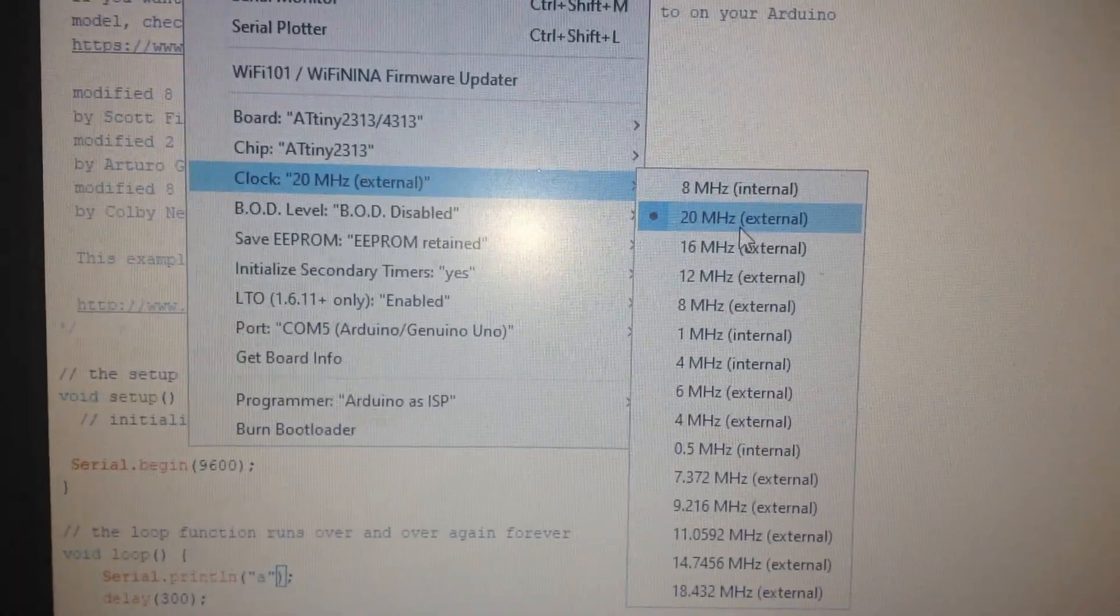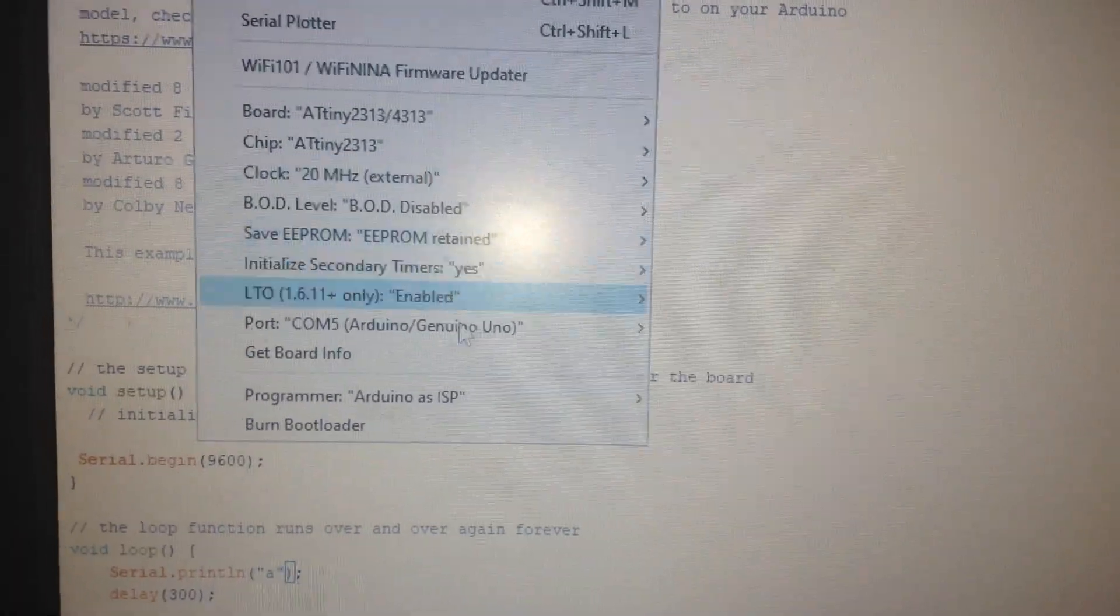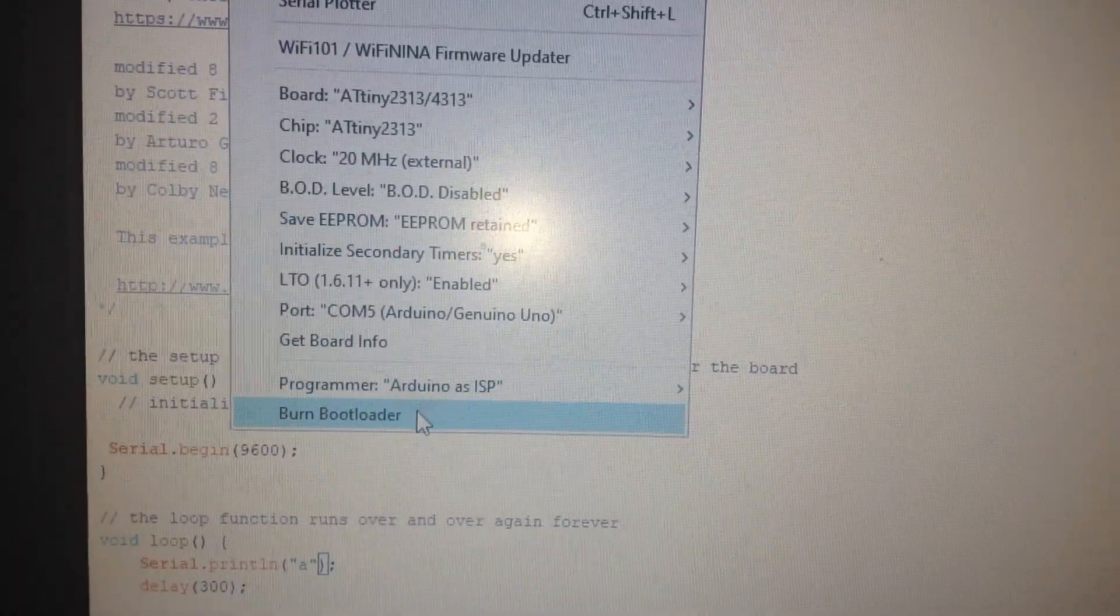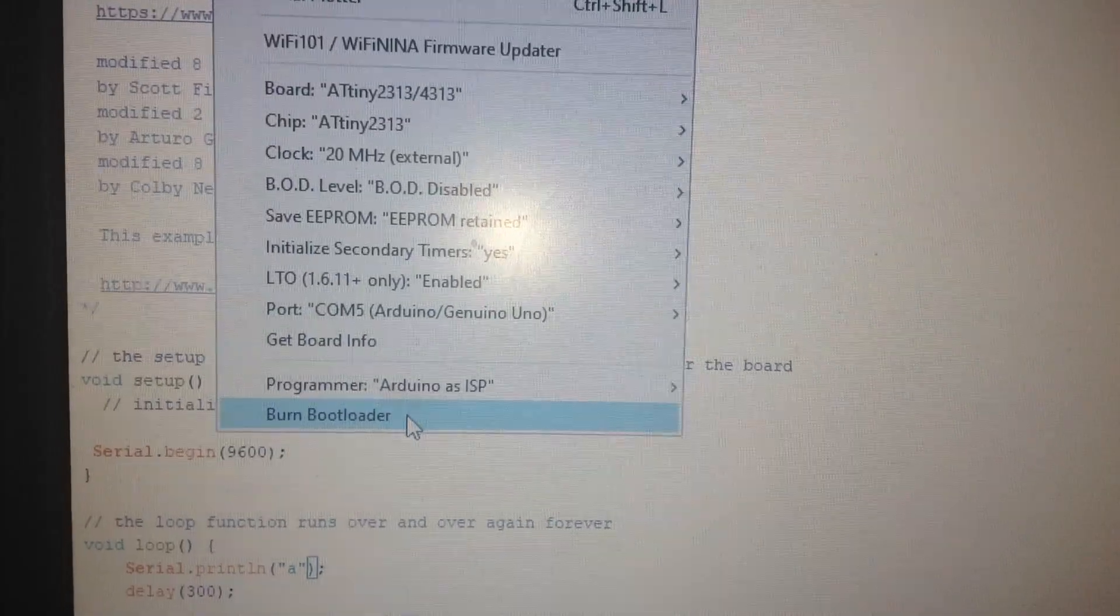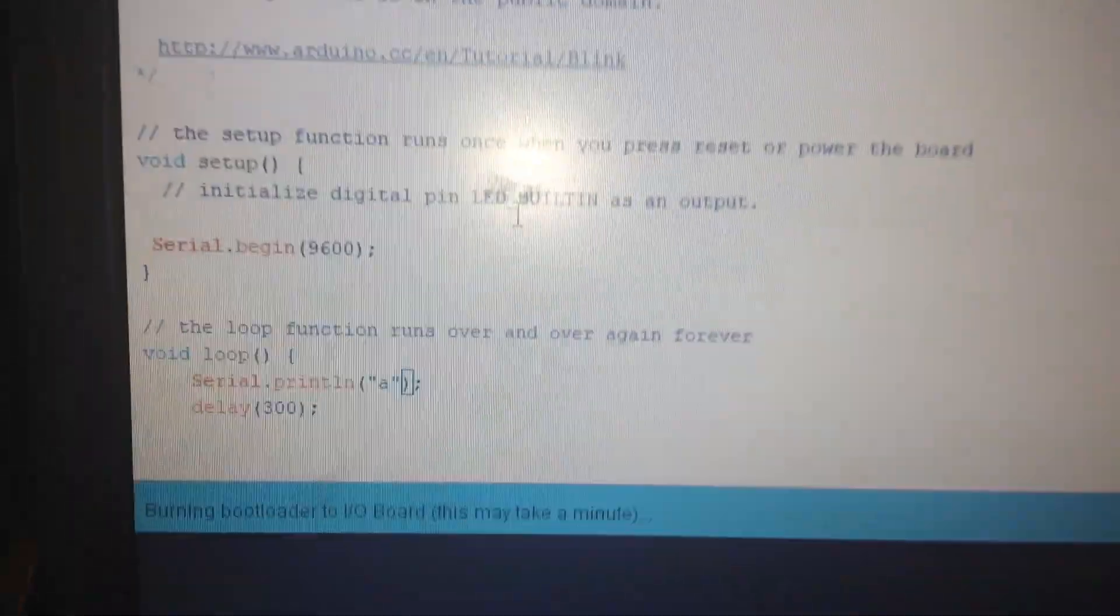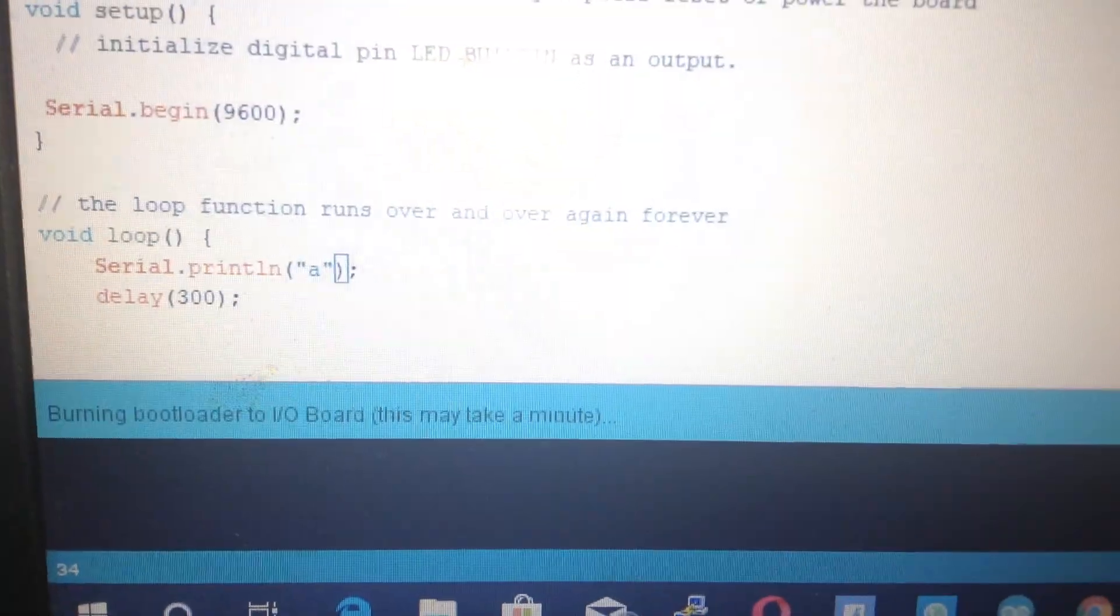Do not touch the other items. Go for burning bootloader. Very nice.